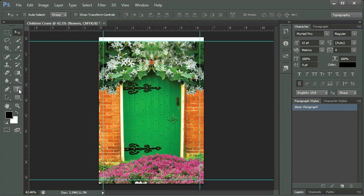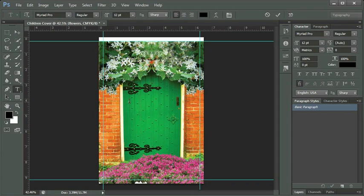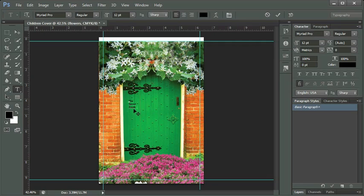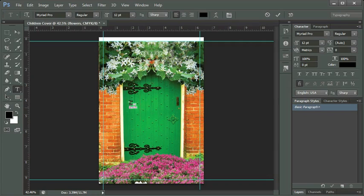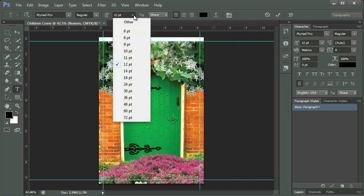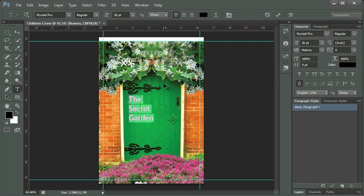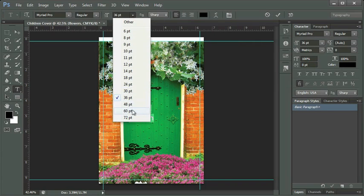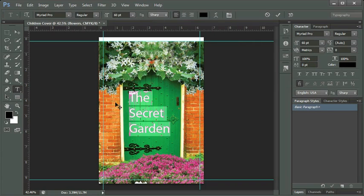I'm going to select my type tool and point and click on my canvas in front of the door. I'm going to type 'The Secret Garden' and press my return key at the end of each word so my words are stacked one on top of each other. Before I commit, I want to highlight the text and make it larger. Let's try maybe 36—it's a little small. Let's try 60. We don't want to play with the size too much at the beginning because the style of font we choose can influence the size.